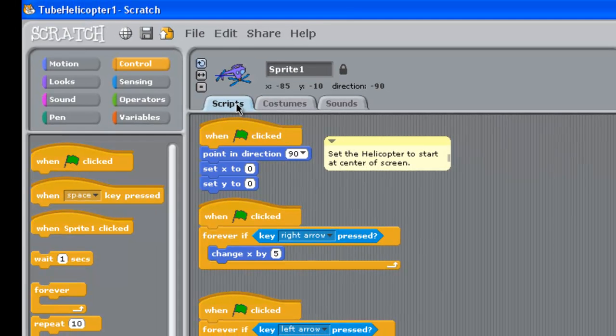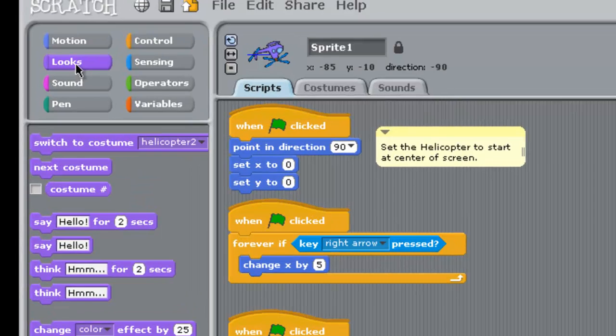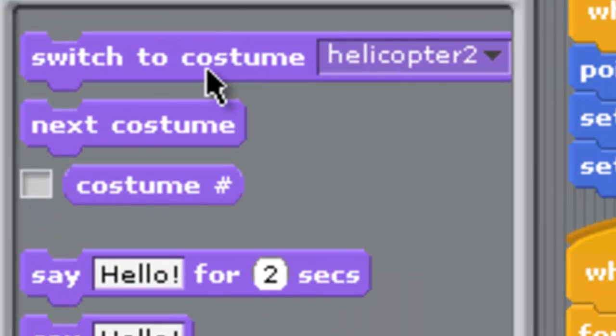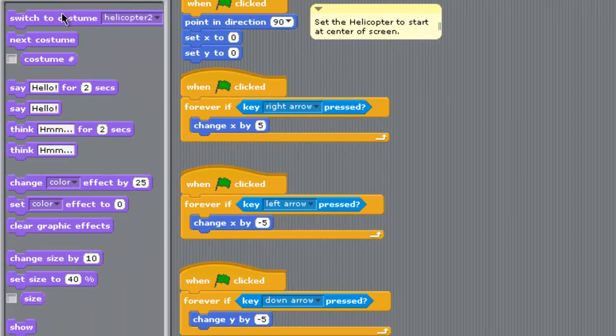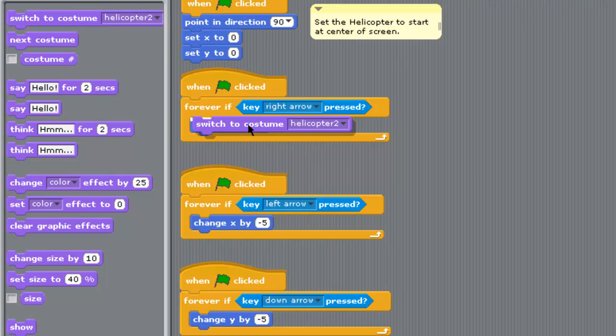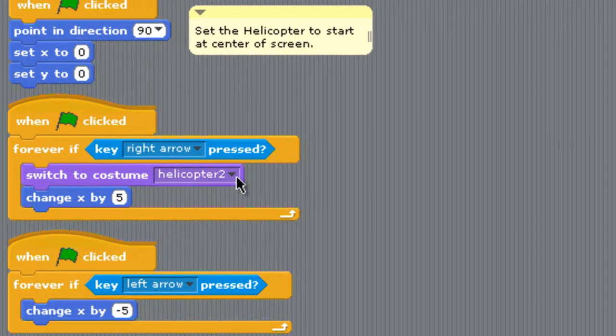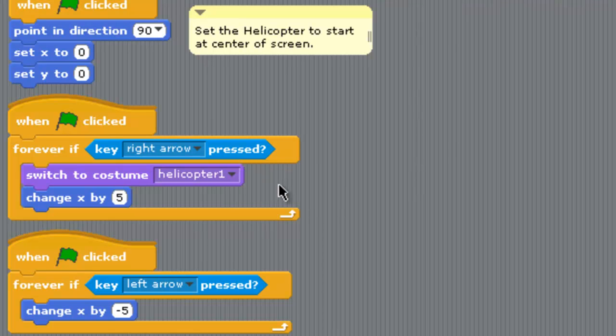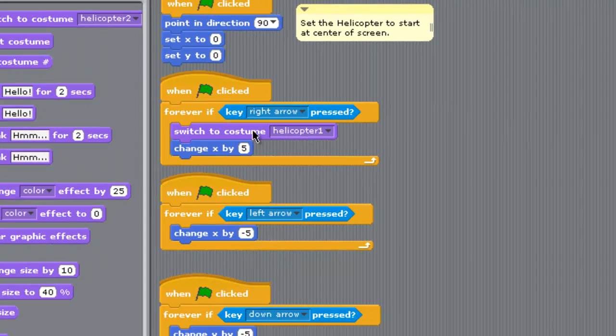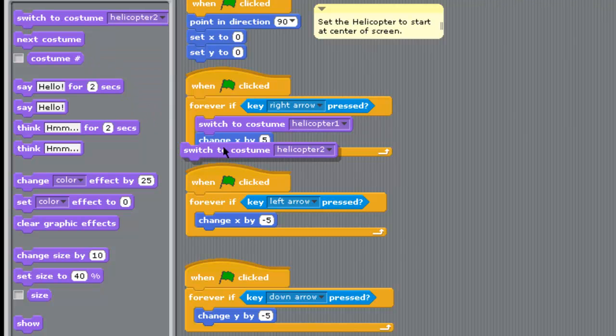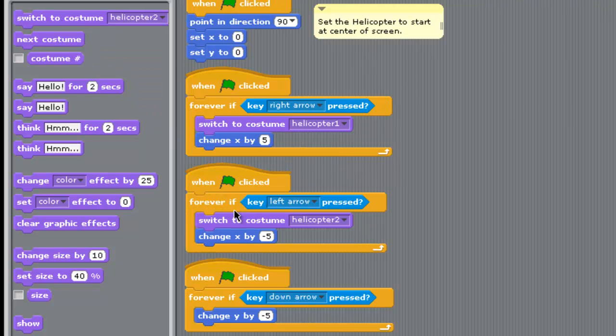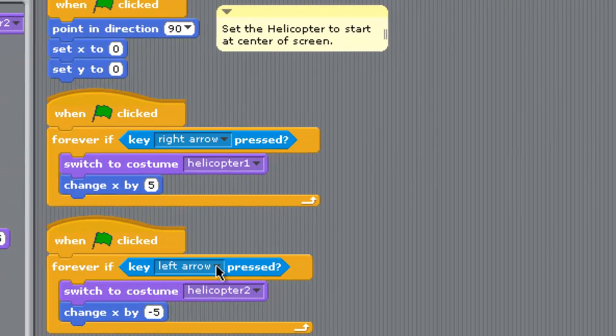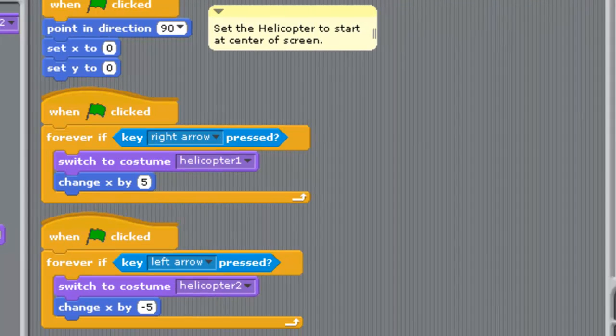Back in scripts, you get into the looks for doing that. Up the top here in looks we've got switch to costume, so we're going to just slide that out. When the right arrow is pressed we want to use helicopter one that's pointing to the right. We'll get another switch to costume and put that down in here for the left arrow. When the left arrow is pressed we want helicopter two, the one that's pointing to the left.